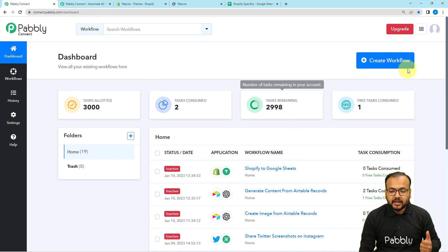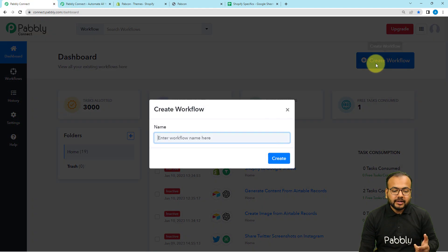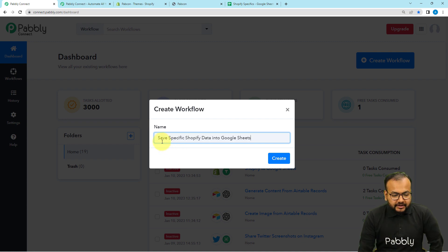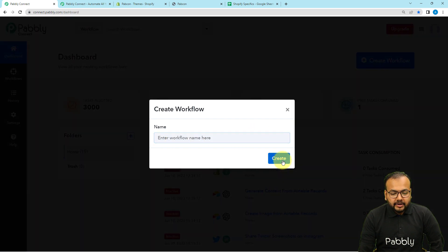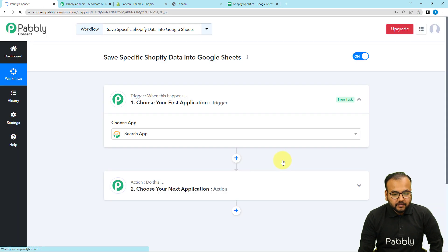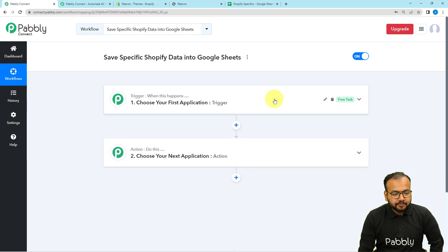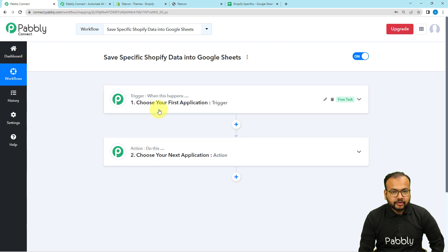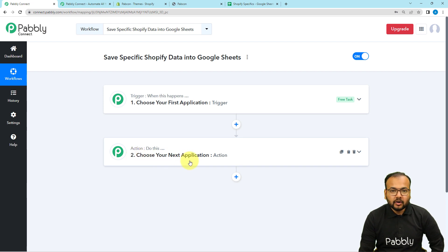After signing up, sign in and reach the dashboard of Pabbly Connect. From here click on the create workflow button and give a name to the workflow. Your workflow page will load up and you will find two modules: the trigger and action. Our automations are based on these two things — the trigger starts the workflow and the action is the consequence of the trigger, which happens automatically.